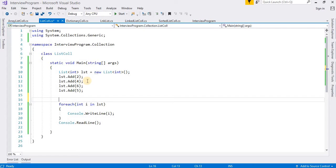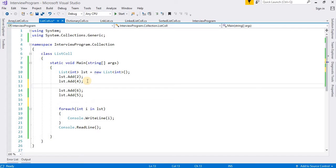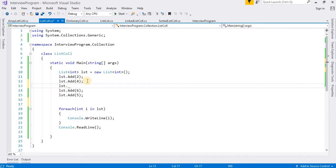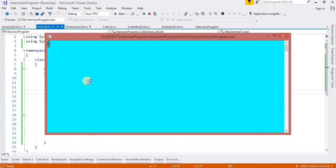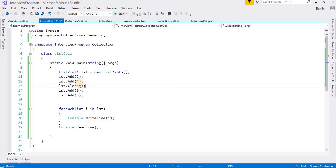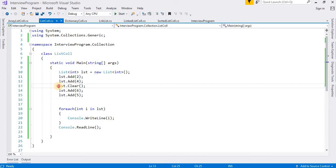Now if I use the Clear method — lst.Clear() — then we can see in the output only the last two values are available: six and five. The above values are not available because they were cleared or deleted. That is the Clear method.